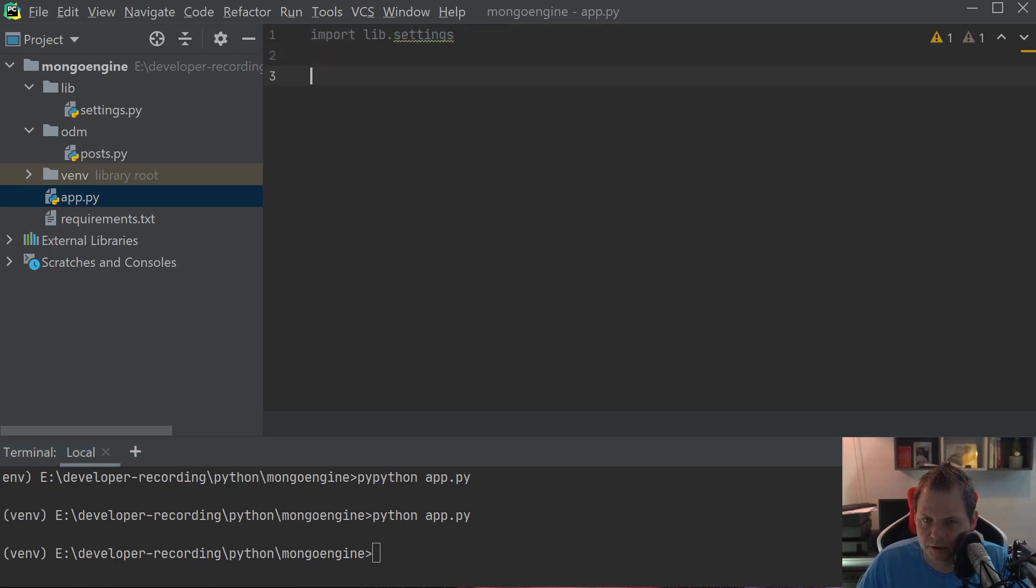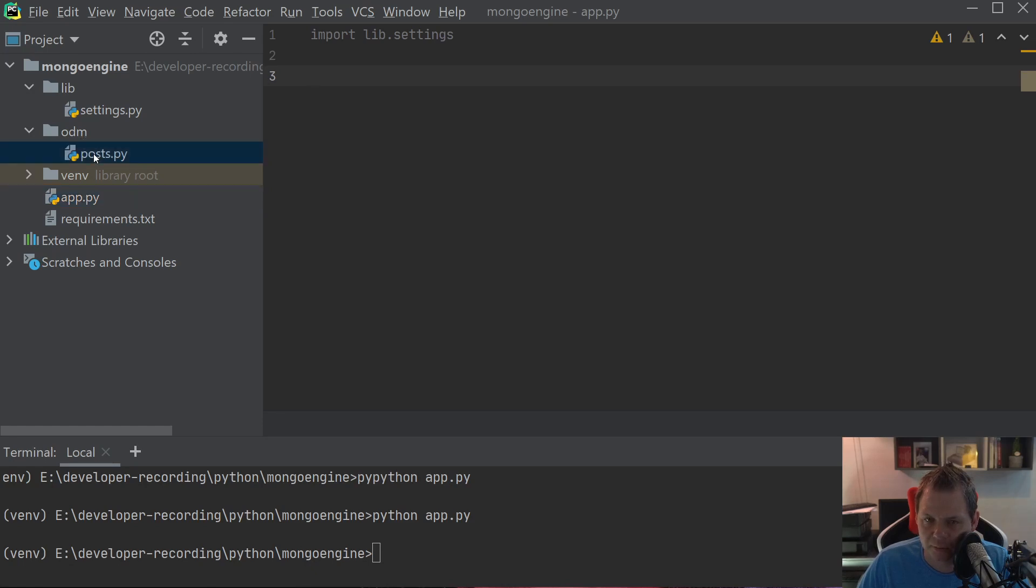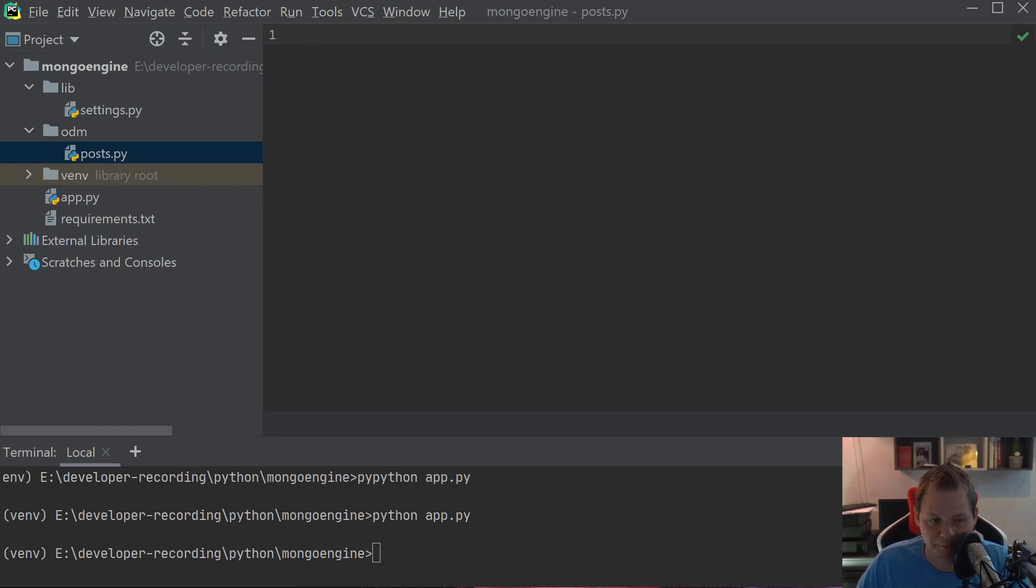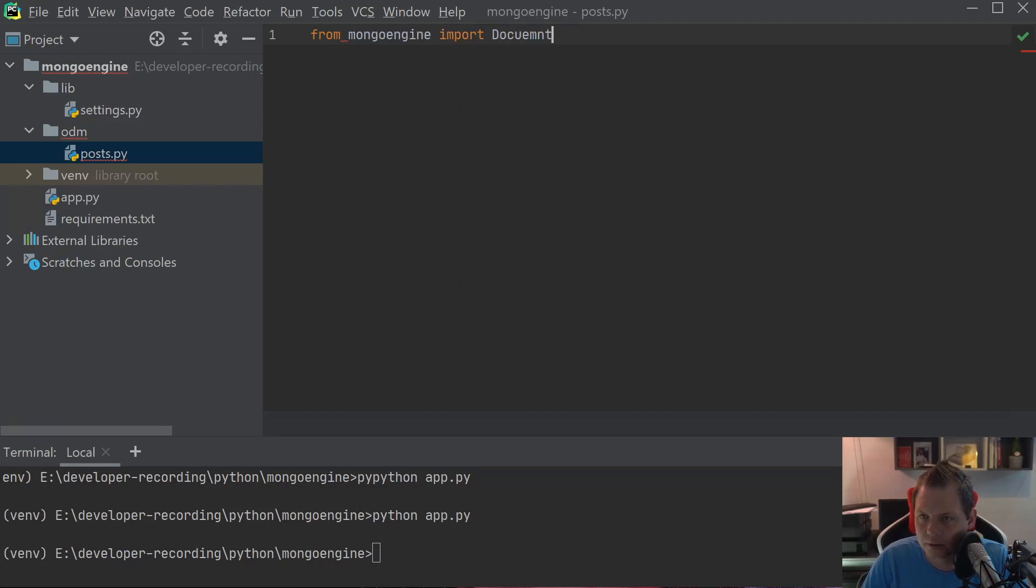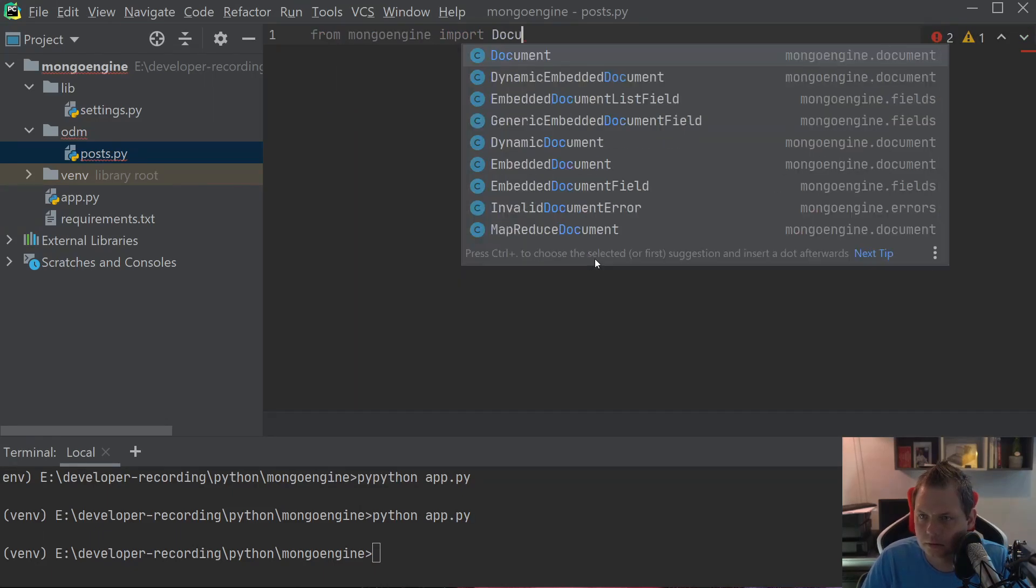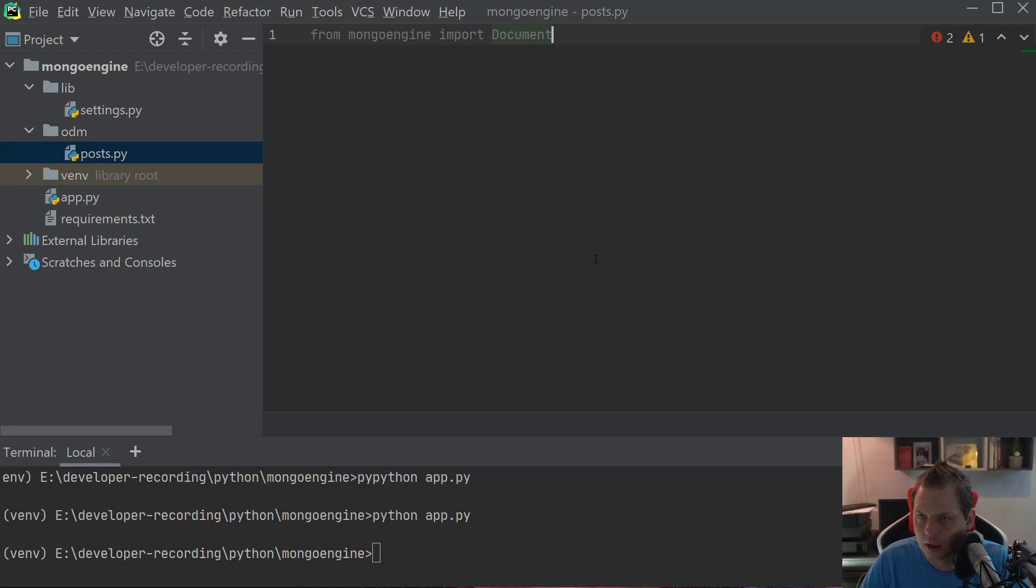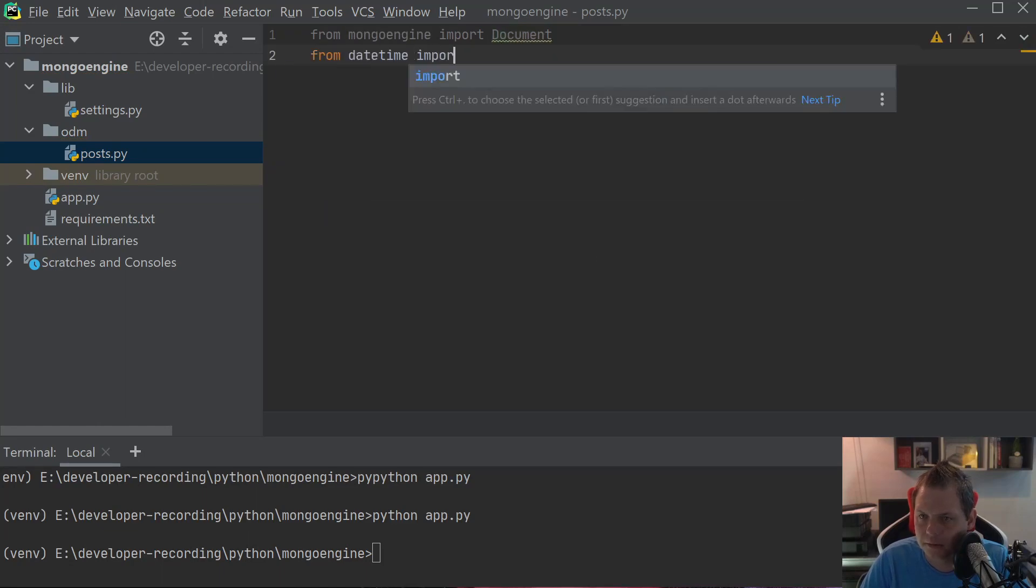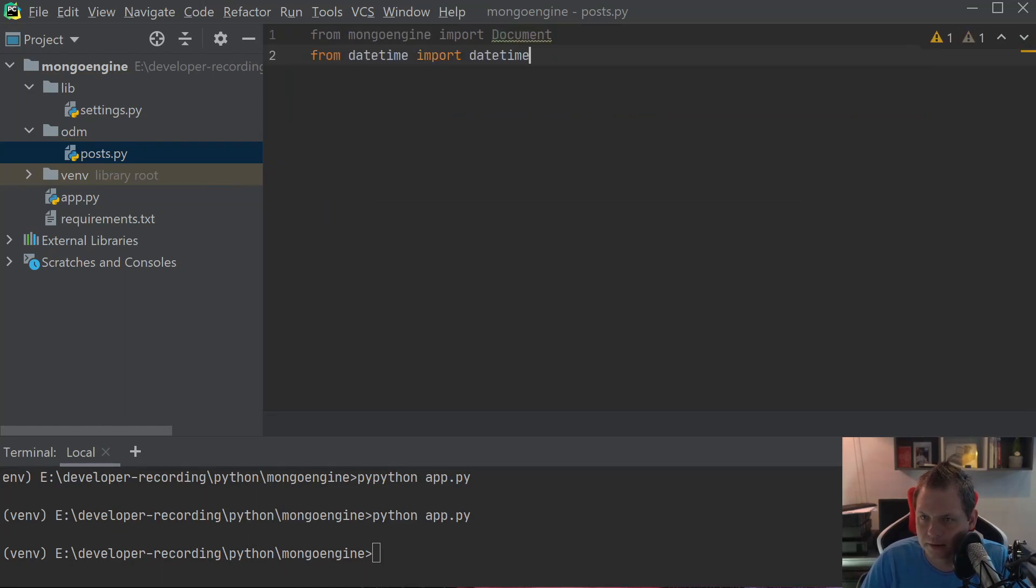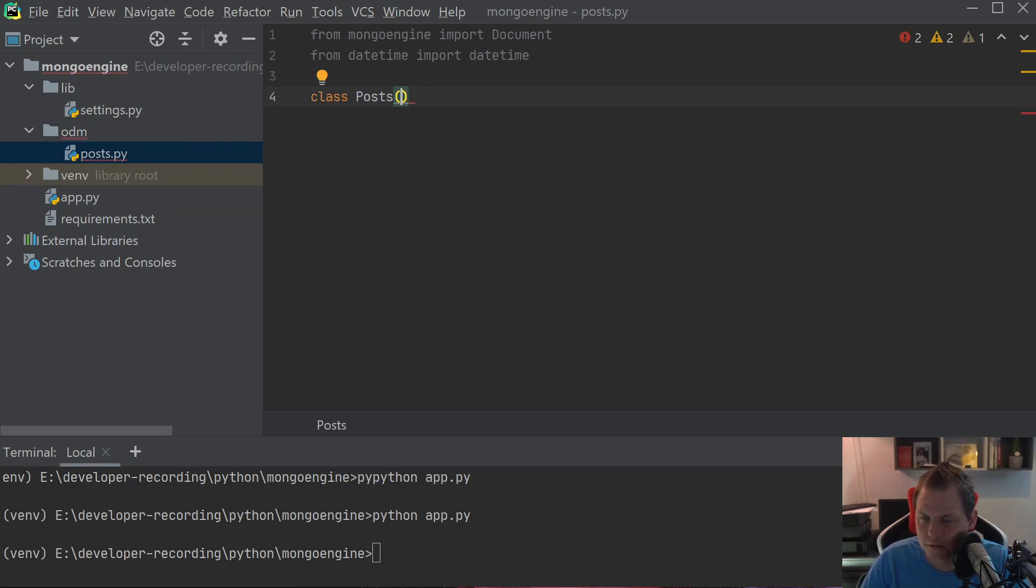We can just go down and we need to go inside the ODM and create a new file called post. That's what we're going to do now, creating the post ODM. First we're going to say from mongoengine import document, and then we say from datetime import datetime. We need class Post equals document.